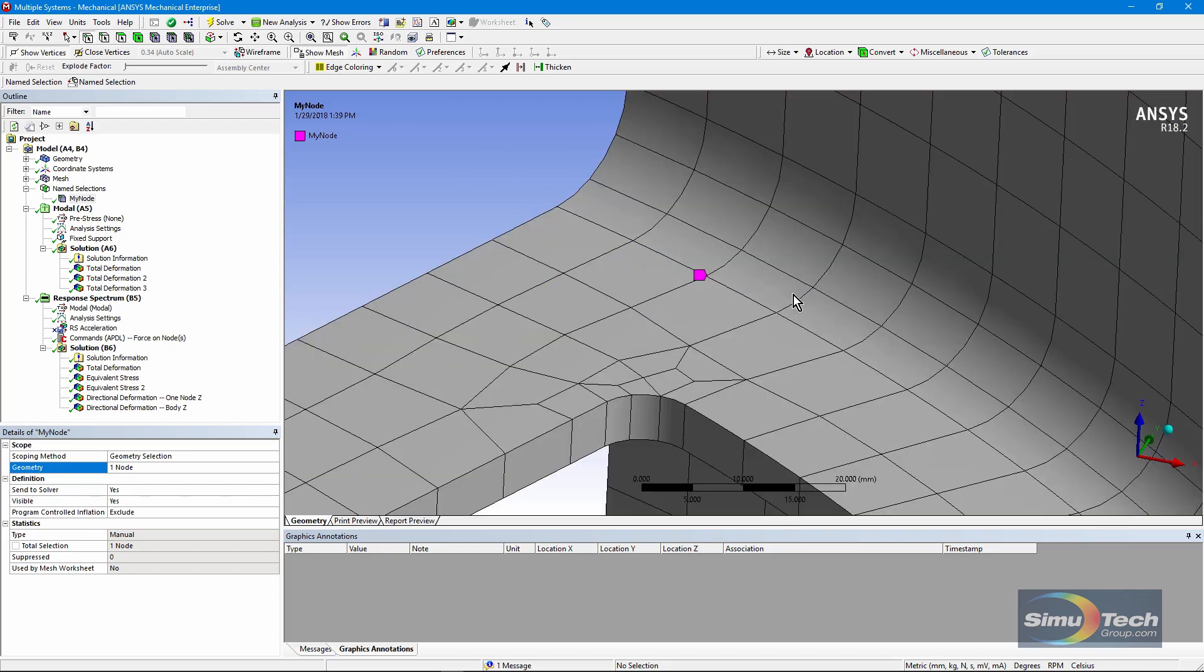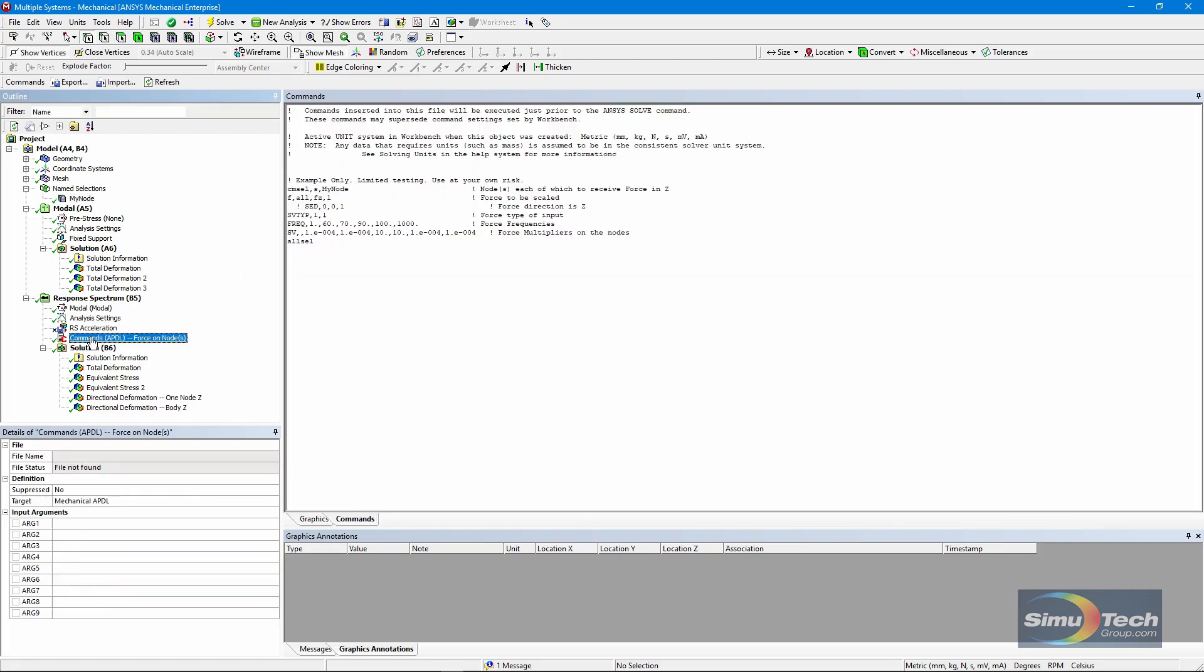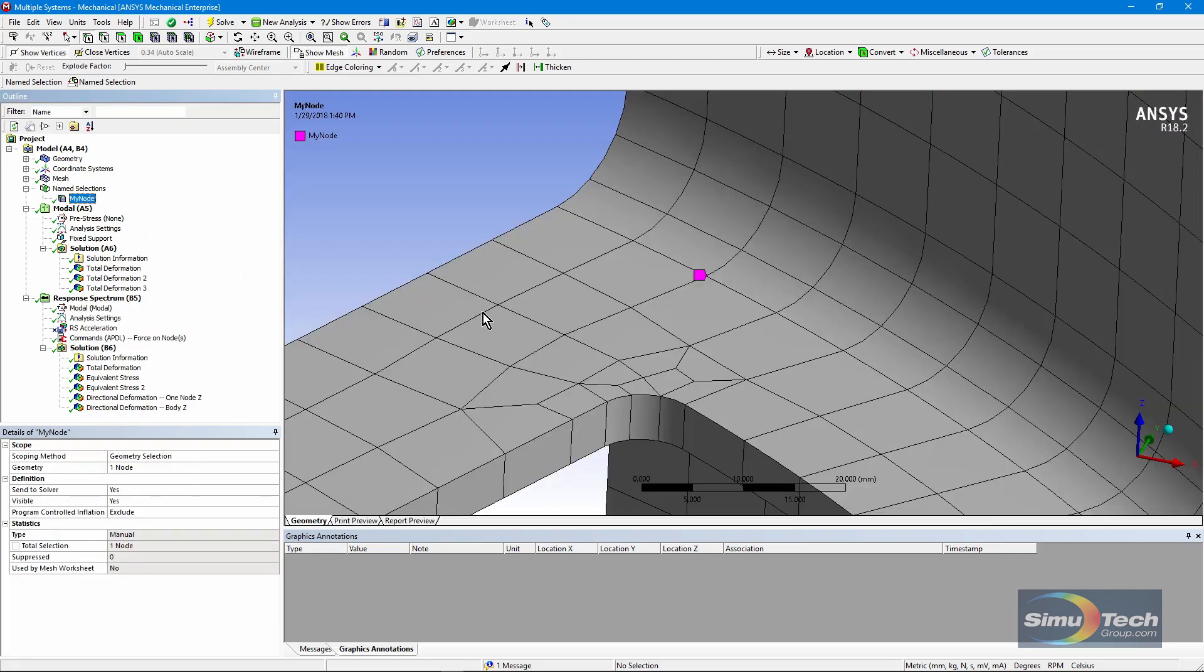A couple of warnings. If you select two or more nodes, the same force will be put in on each of them, and the force that you indicate in an APDL commands object will actually be magnified by the number of nodes that you've selected.